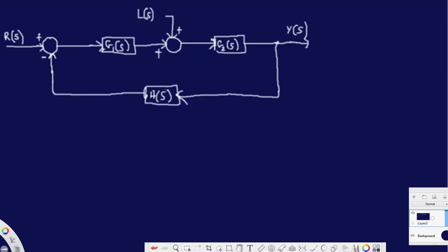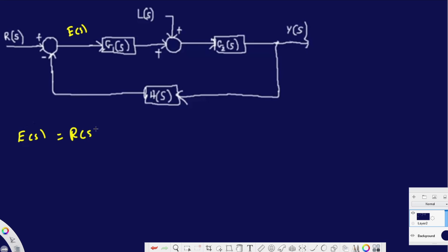Whenever we have a system like this, we are going to go the long way — derive the equation and then find the final answer. It's easiest to start from the error, so I put E(s) here. The equation for error for this system can be derived as: E(s) = R(s) minus H(s) times Y(s).